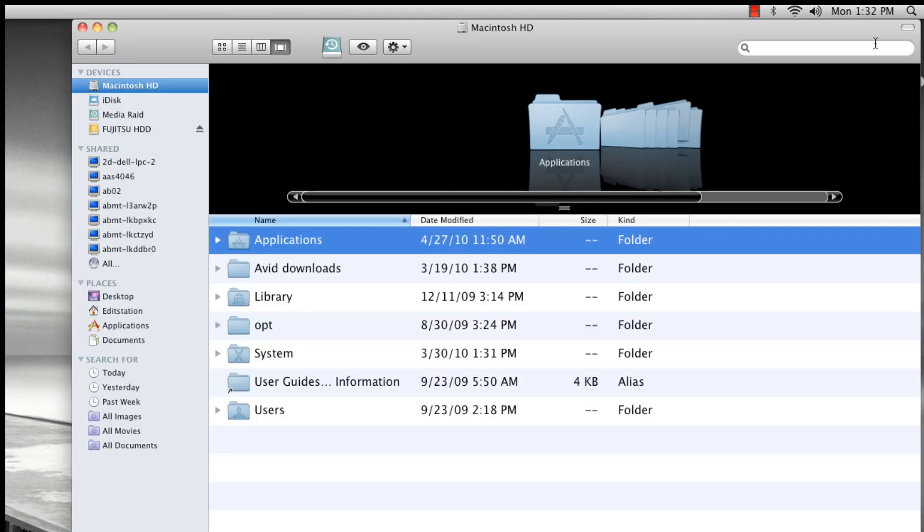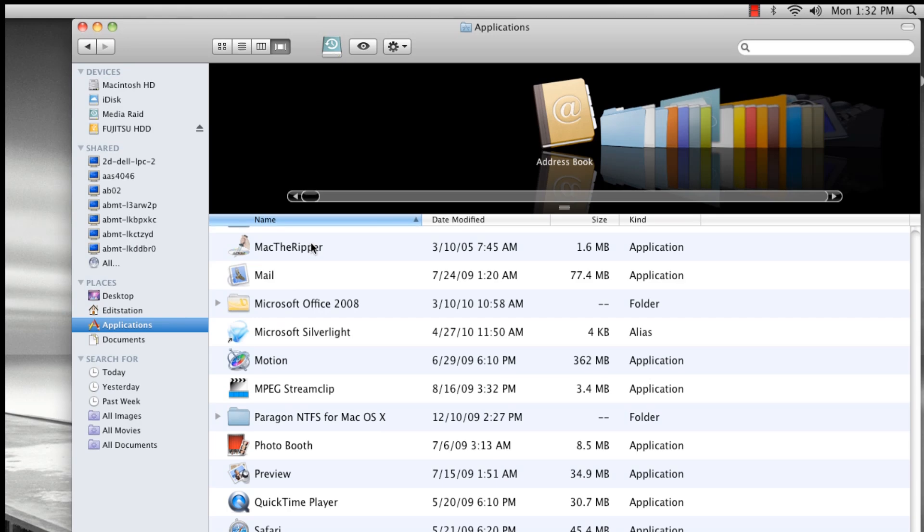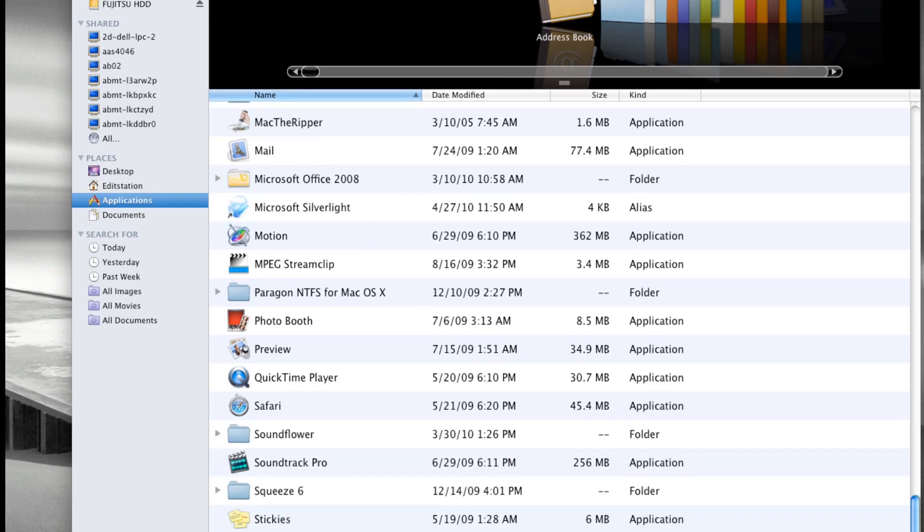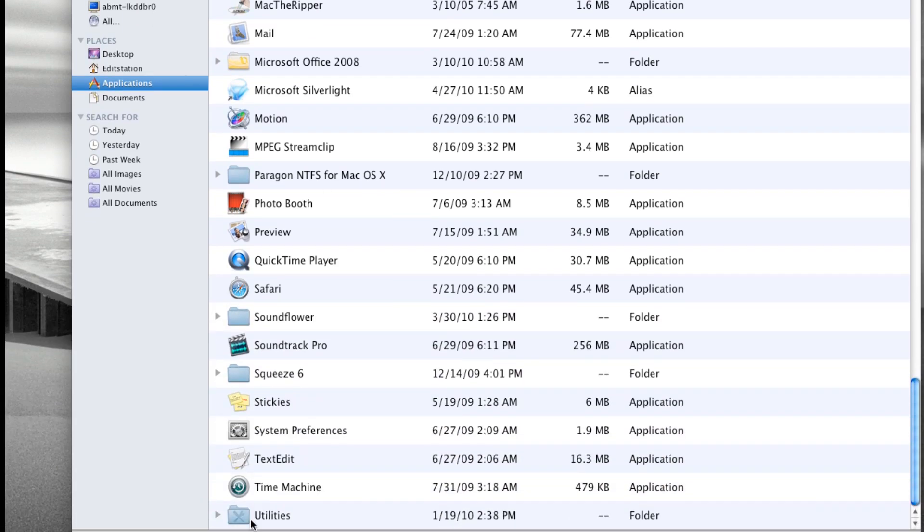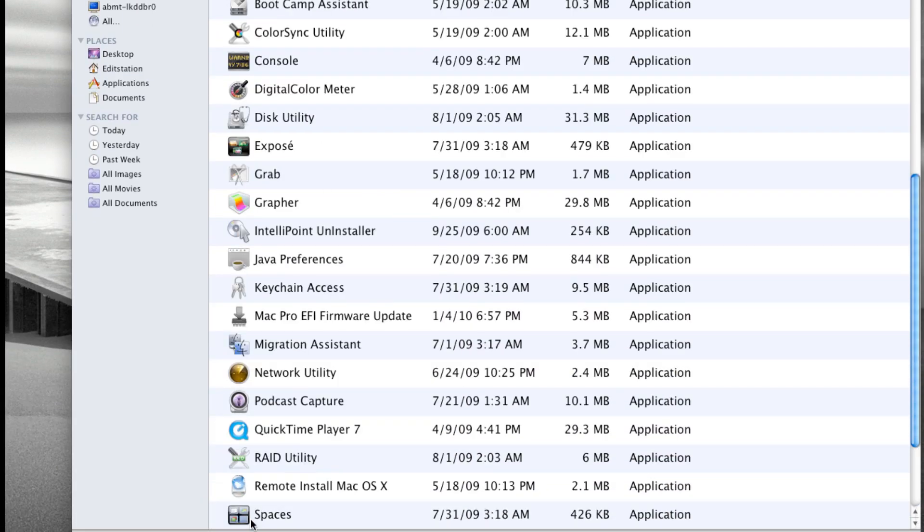You can launch Disk Utility by going to Applications, scrolling down to Utilities, and selecting Disk Utility.